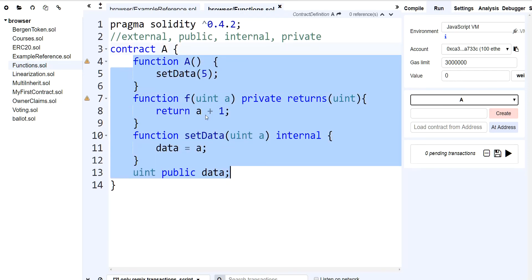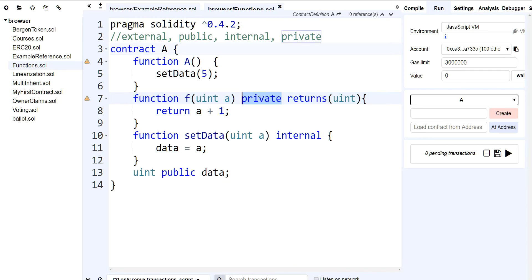As long as anybody within this contract — so function A, my constructor, or my setData — wants to call F, they can do that. But if I had a contract outside of this and it wanted to access F, it won't be able to because it's private.